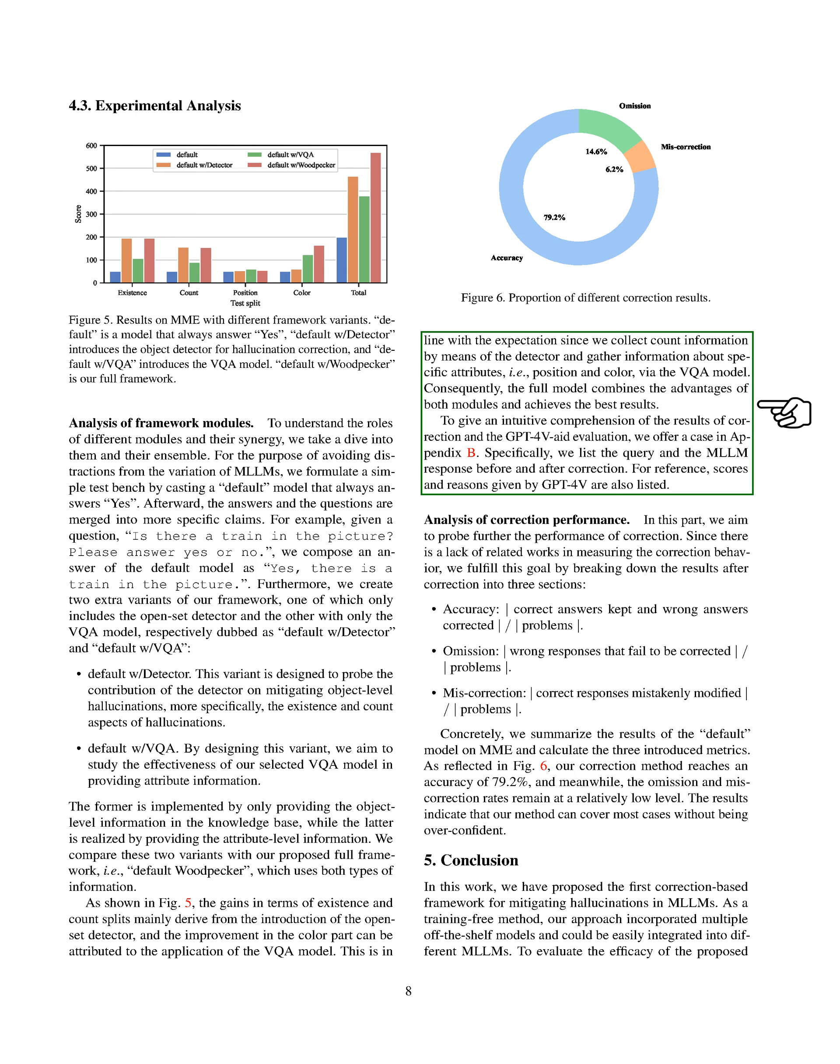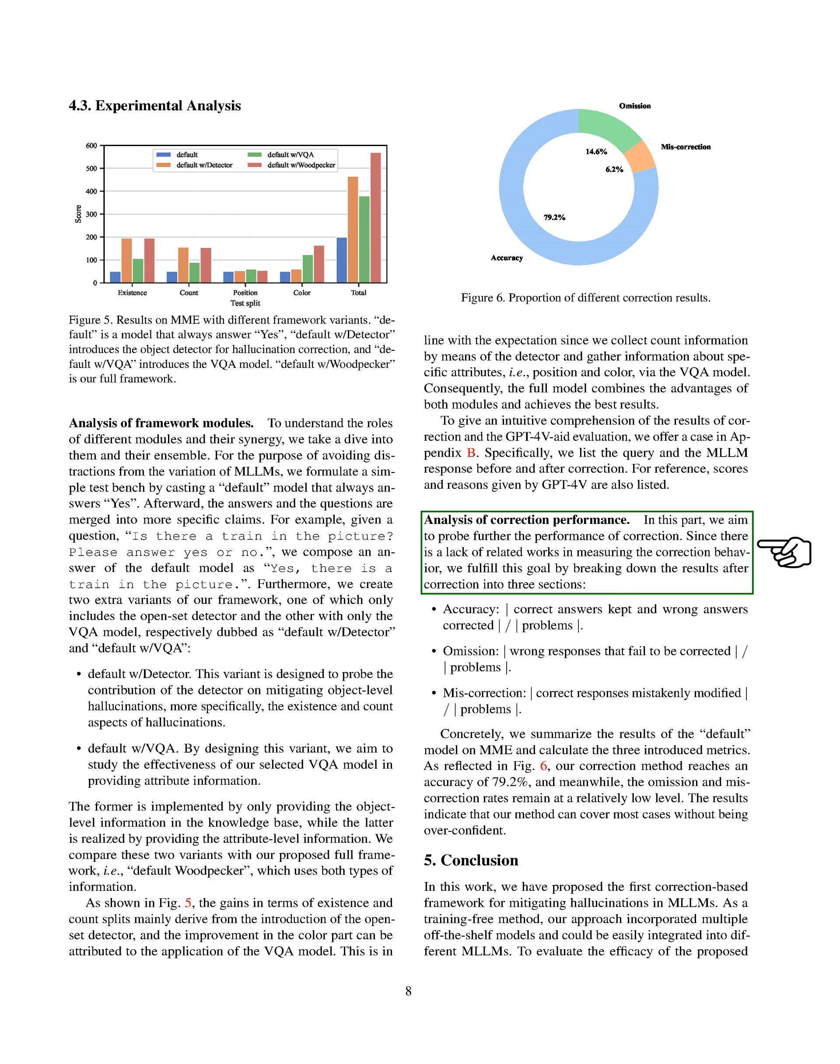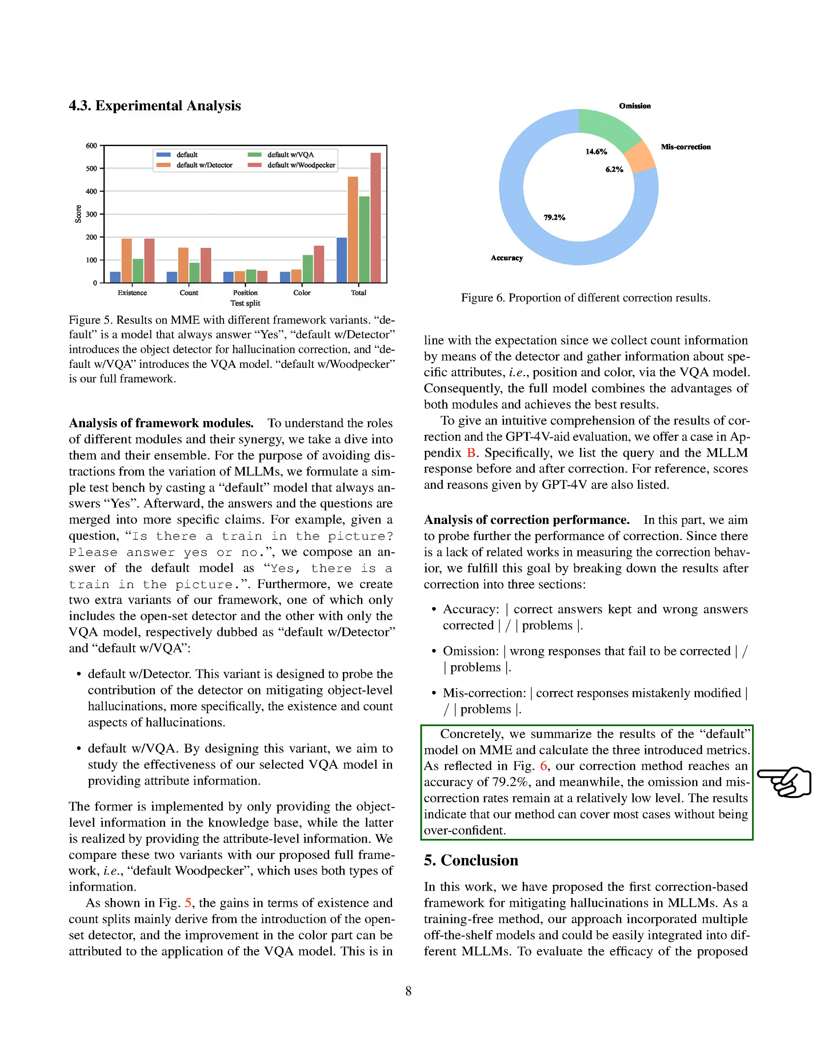To provide a clearer understanding of the correction results and the evaluation using GPT-4V, we provide a case study in our experimental evaluation section. We present the query and the MLLM response before and after correction, along with the scores and reasons given by GPT-4V. Next, we want to delve deeper into the performance of the correction process. Since there aren't many existing studies on measuring correction behavior, we've divided the results after correction into three categories: Accuracy—correct answers that were maintained and incorrect answers that were corrected; Omission—incorrect responses that were not corrected; and Miscorrection—correct responses that were mistakenly altered. We've summarized the results of the default model on ME and calculated these three metrics. As shown in our error analysis figure, our correction method achieves an accuracy of 79.2%, while the rates of omission and miscorrection remain relatively low. This suggests that our method can handle most cases without being overly confident.